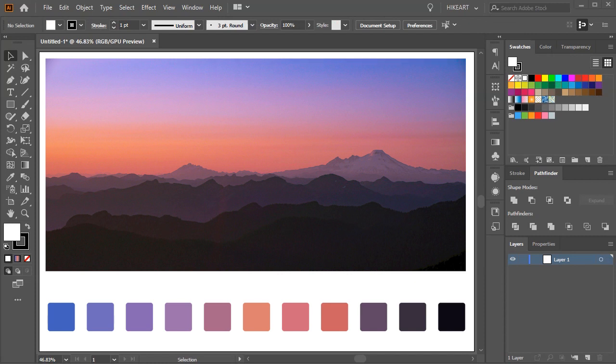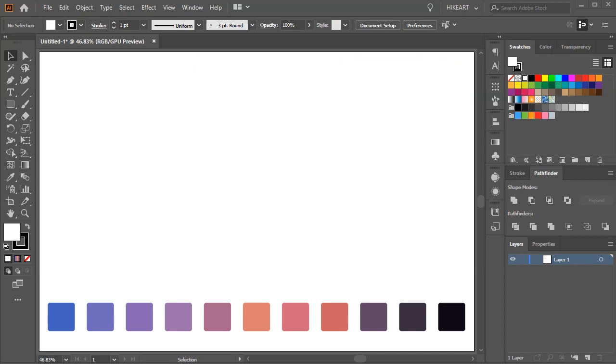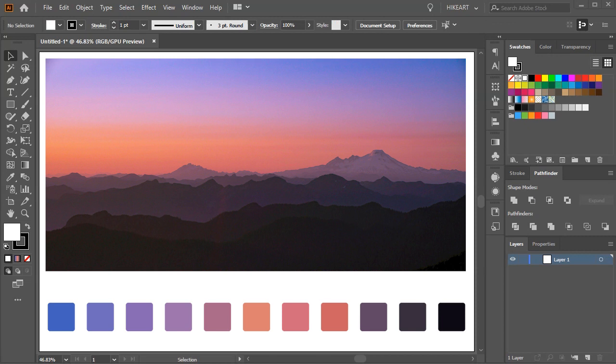Hello! Today I'm going to show you how to create a color group from a photograph.